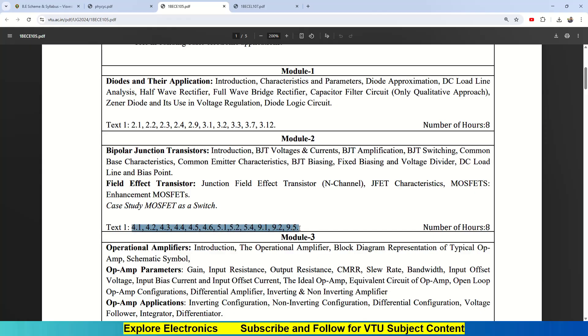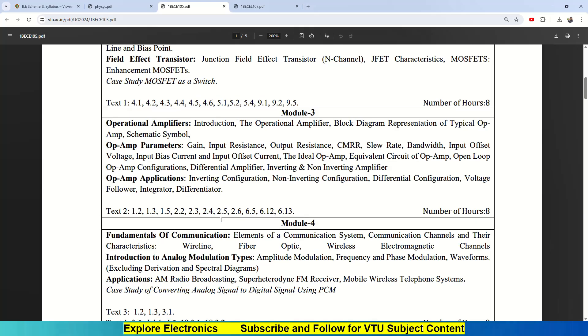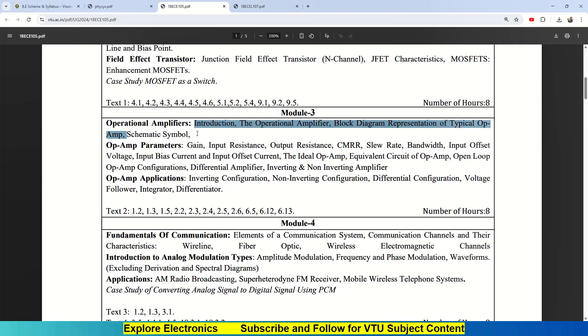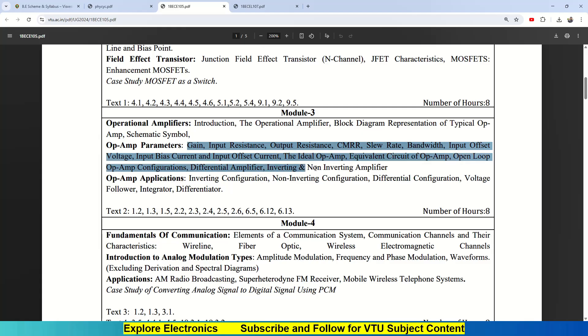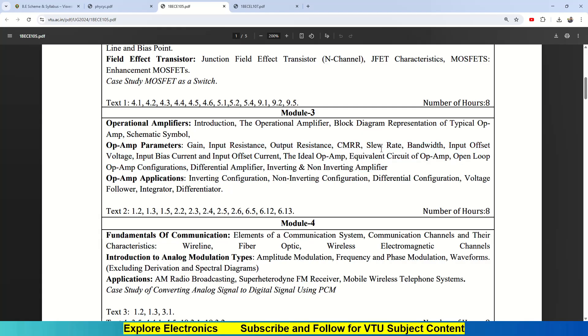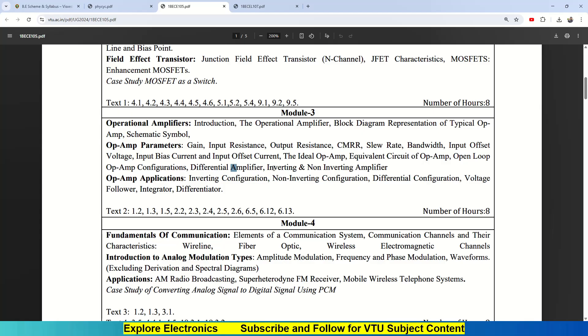Coming to Module 3, Module 3 is about operational amplifiers. Starting from introduction—what is operational amplifier, what is the block diagram representation and symbol. The second chapter is op-amp parameters. There are different parameters to analyze the op-amp: input resistance, output resistance, CMRR, slew rate, bandwidth it supports, input offset voltage, input bias current, input offset current. Then start with ideal op-amp, equivalent circuit of an op-amp, open-loop configuration, differential amplifier, inverting and non-inverting amplifier. This is about op-amp parameters and applications.